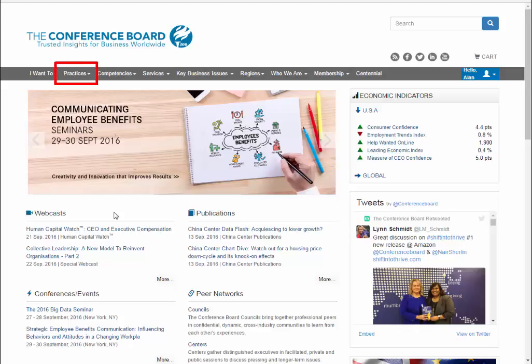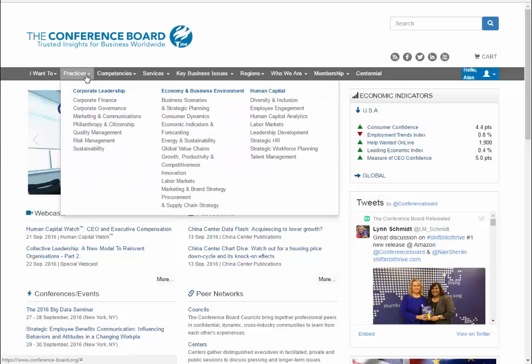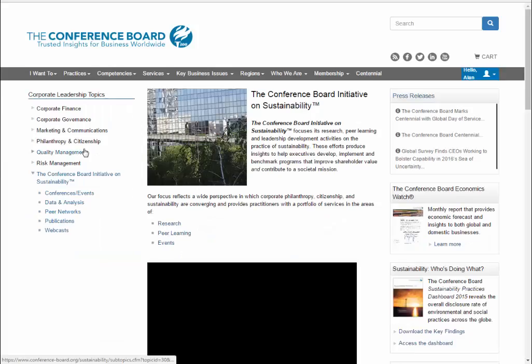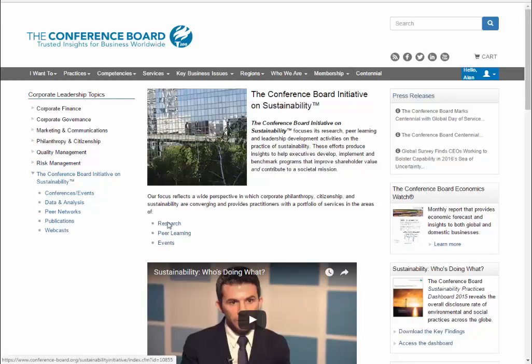The Practices tab is a good starting point. Each link under that tab is its own topic page that collects articles on a subject. Most of these topic pages include both articles and webcasts or podcasts.